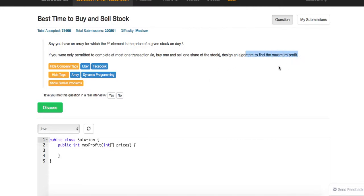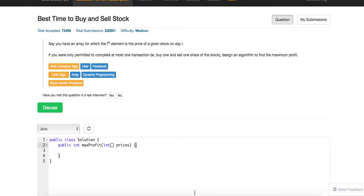This is a typical dynamic programming problem. You just need two variables. You keep the current minimum. Whenever you have a new value which is less than that, you just update the value. If it's larger than that, you calculate the maximal sum and continue going on. Let's try to code it up.